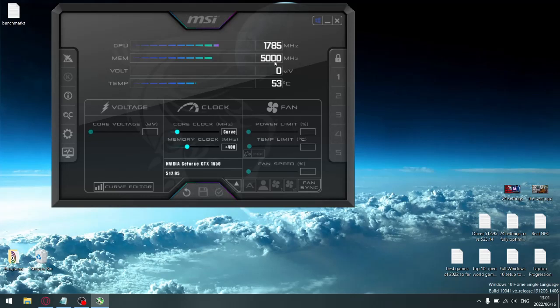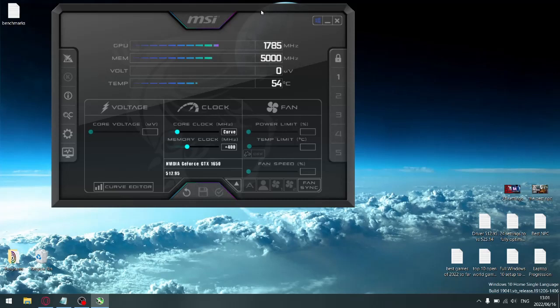So I'd actually recommend just staying on the current driver that you have. Don't bother upgrading to 516.40. There's weird frequency spikes, you have to restart your computer a whole bunch of times to get a stable reading on MSI Afterburner. And as mentioned, on Windows 11 and Windows 10, 512.95 performance, not major, but the performance is slightly better.